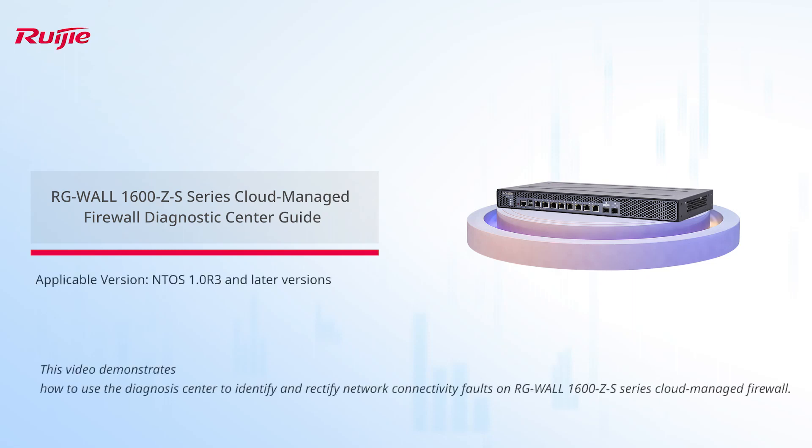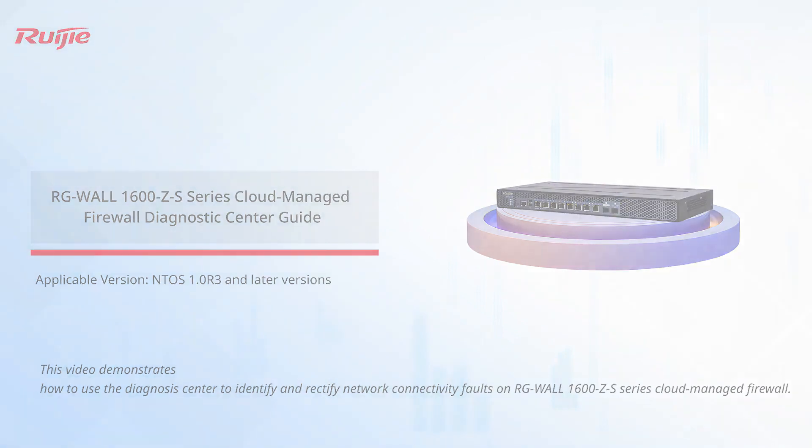This video demonstrates how to use the Diagnosis Center to identify and rectify network connectivity faults on RGWALL 1600Z-S-Series Cloud-Managed Firewall.